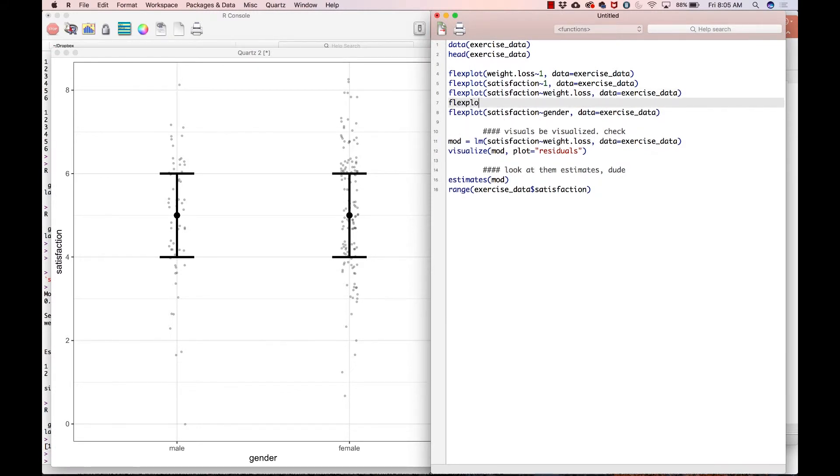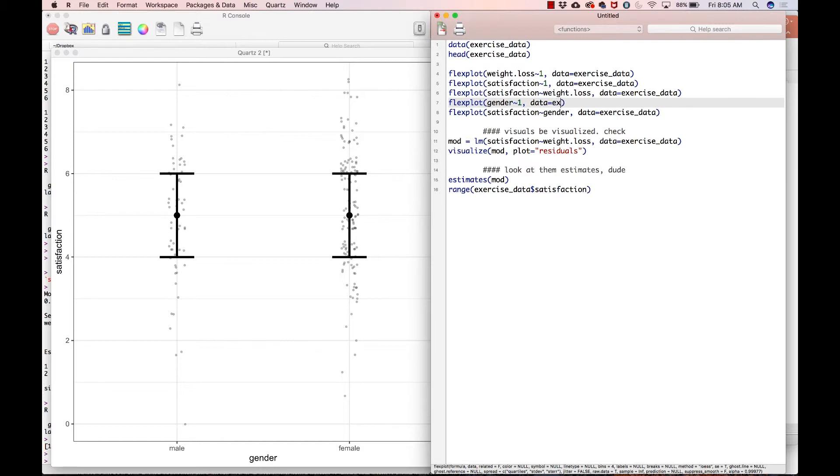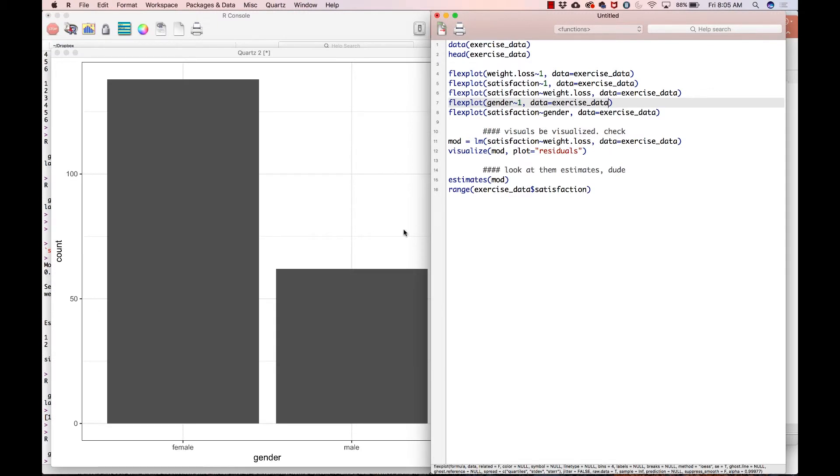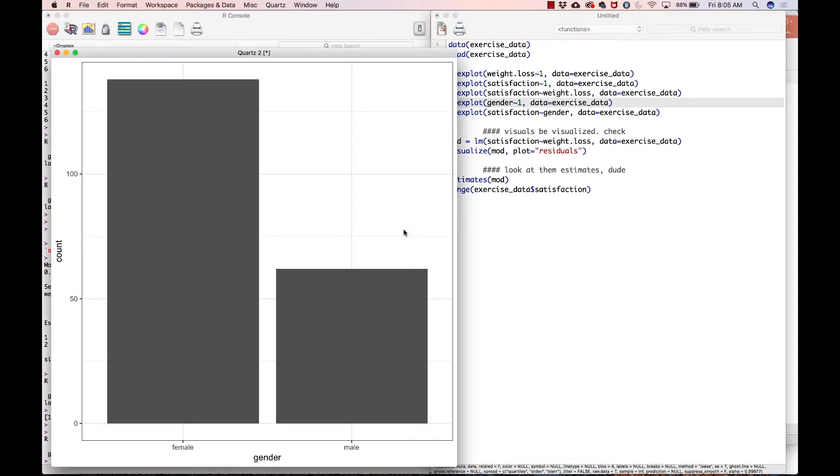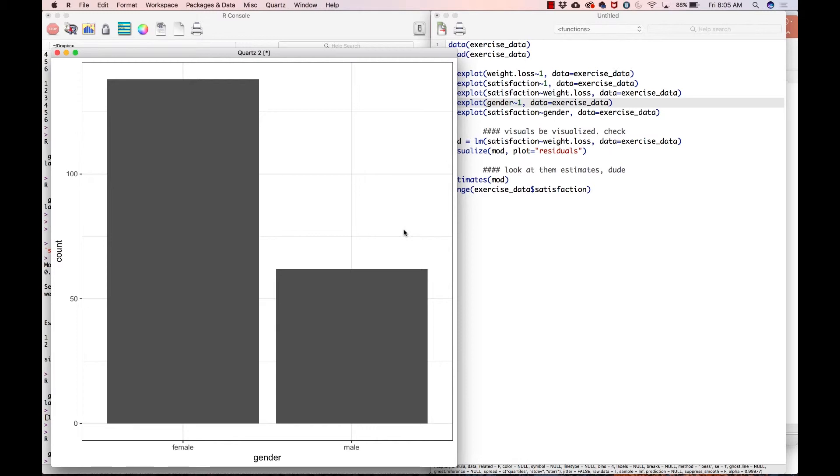But now let's look at the univariate gender tilde one data equals exercise_data. All right. And so that tells us we have about double the females in our group than we do males. Is that something we expect? I don't know. Maybe for some reason within this population, females are more interested in weight loss, which is the primary outcome variable here than males. And okay, that sounds good.